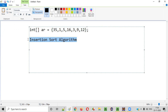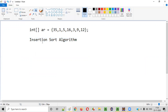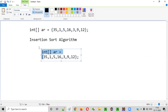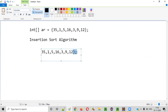How does this insertion sort algorithm really work? What is the working mechanism? Let me explain. These are the array elements: 35, 1, 5, 16, 3, 9, 12. When you implement the insertion sort algorithm, it will start with the element in the second position.